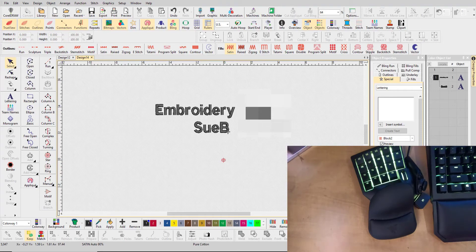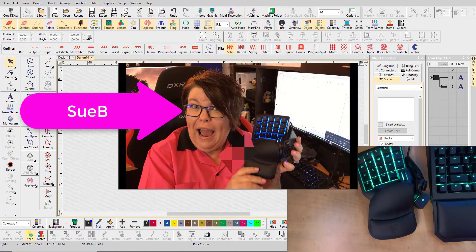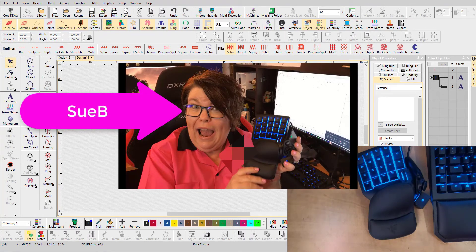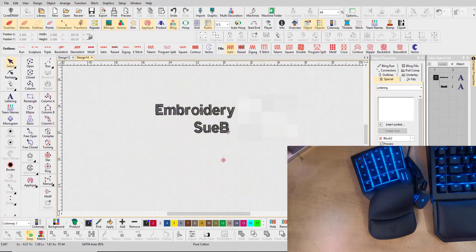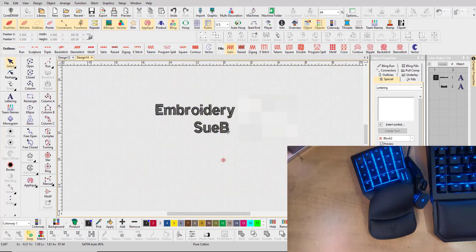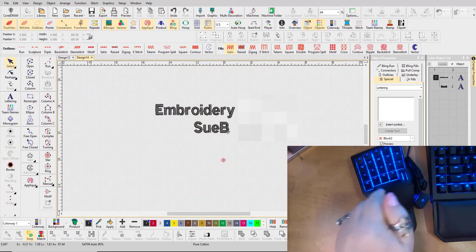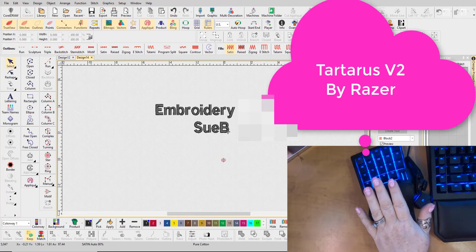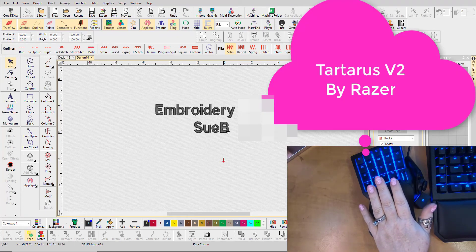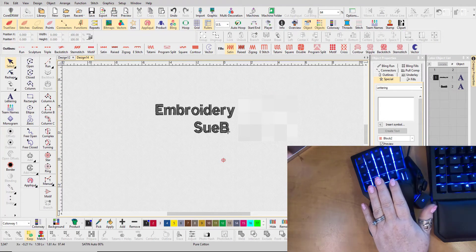Hey everybody and welcome back. My name is Sue B and I am an embroidery artist and today is tech talk with Sue, which is awesome. We're gonna be working on this guy, the Tartarus V2. In the last video I showed you guys how I use it in embroidery with E4, but you can use it in any program that you digitize with.